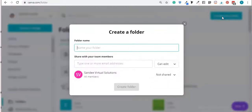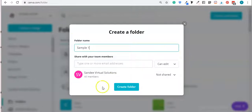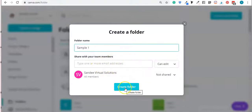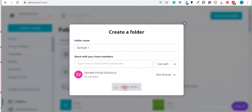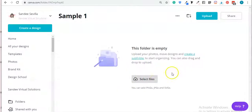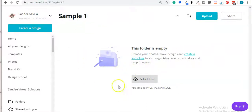For this recording I'm going to create a new folder and name it 'Sample One'. You can actually share this with your team members as well. So I'm going to go ahead and create that folder. The 'Sample One' folder right now doesn't have any images or designs yet.